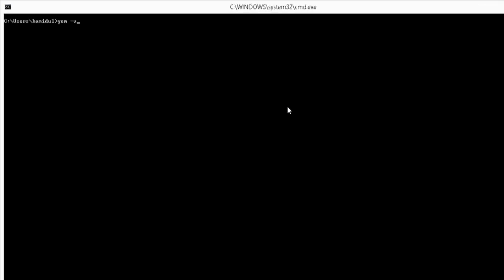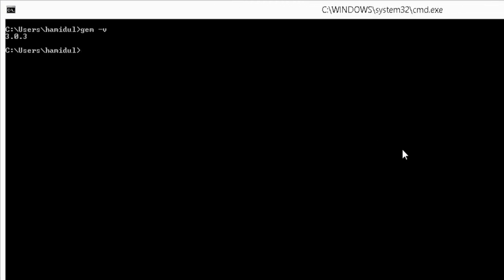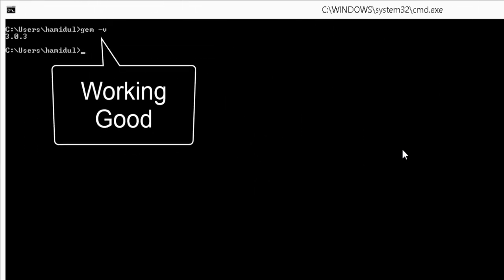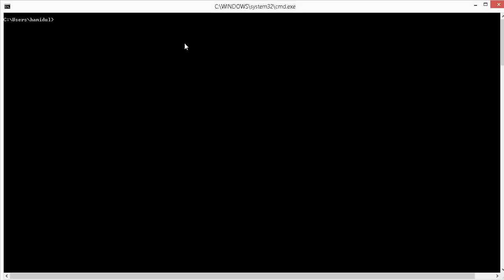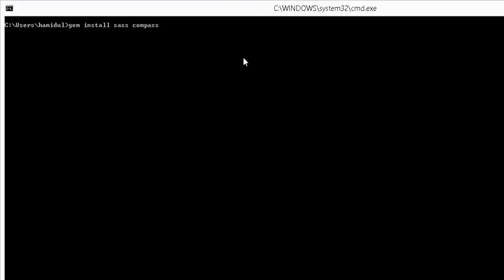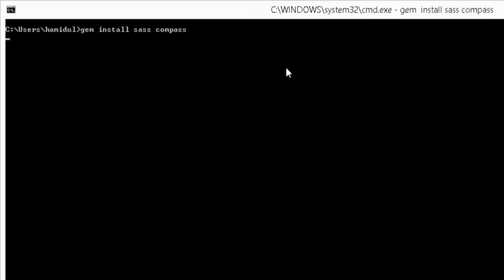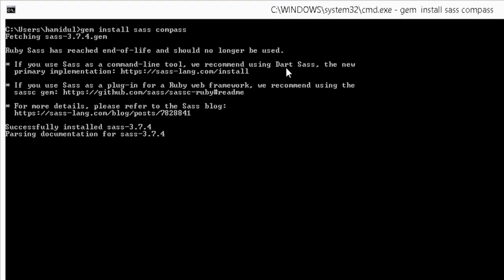Before installing SASS, let us check the gem version since we have already installed Ruby. We can see the gem version, which means we can run the gem command now. To install SASS and Compass, execute the gem command like this.